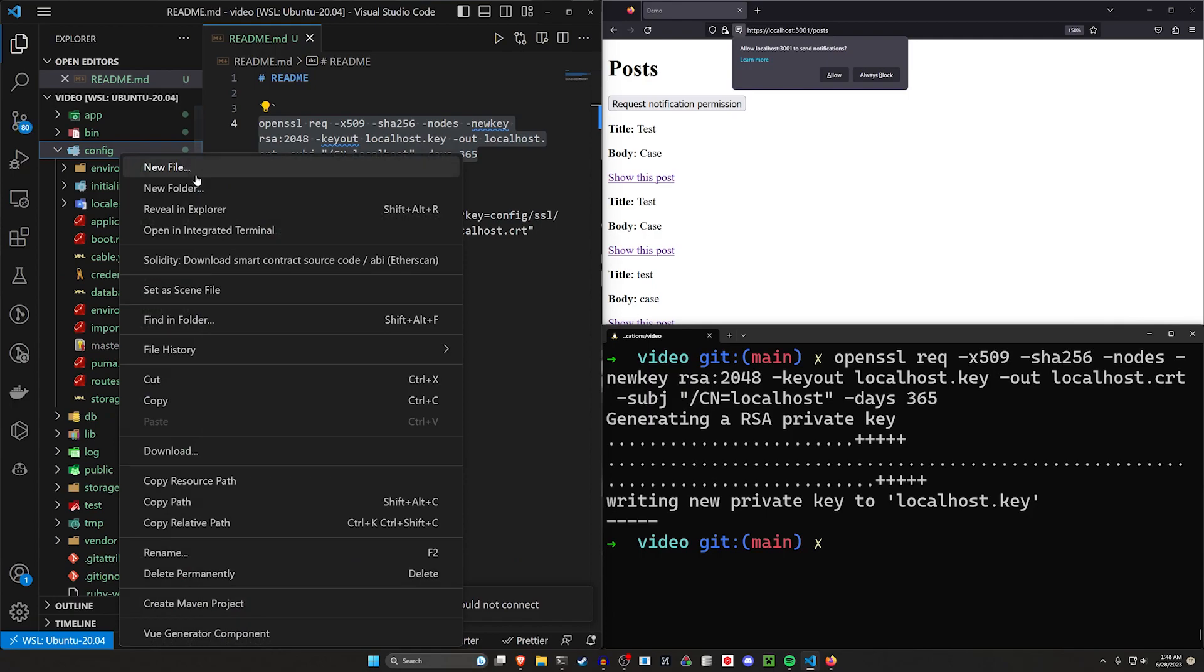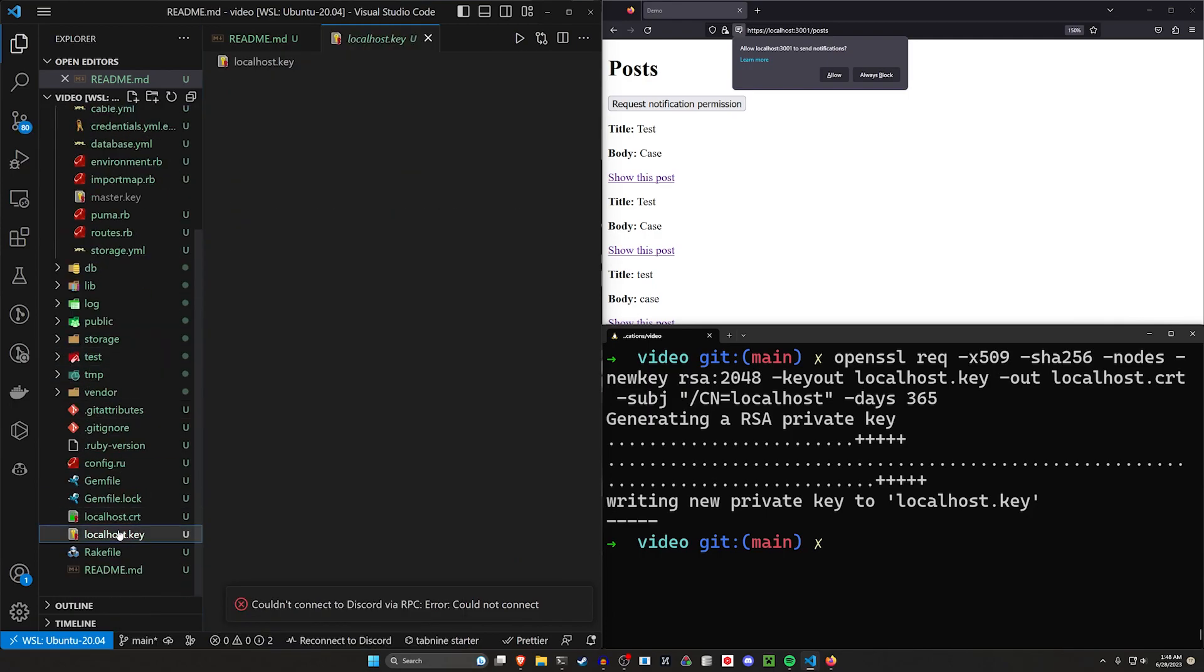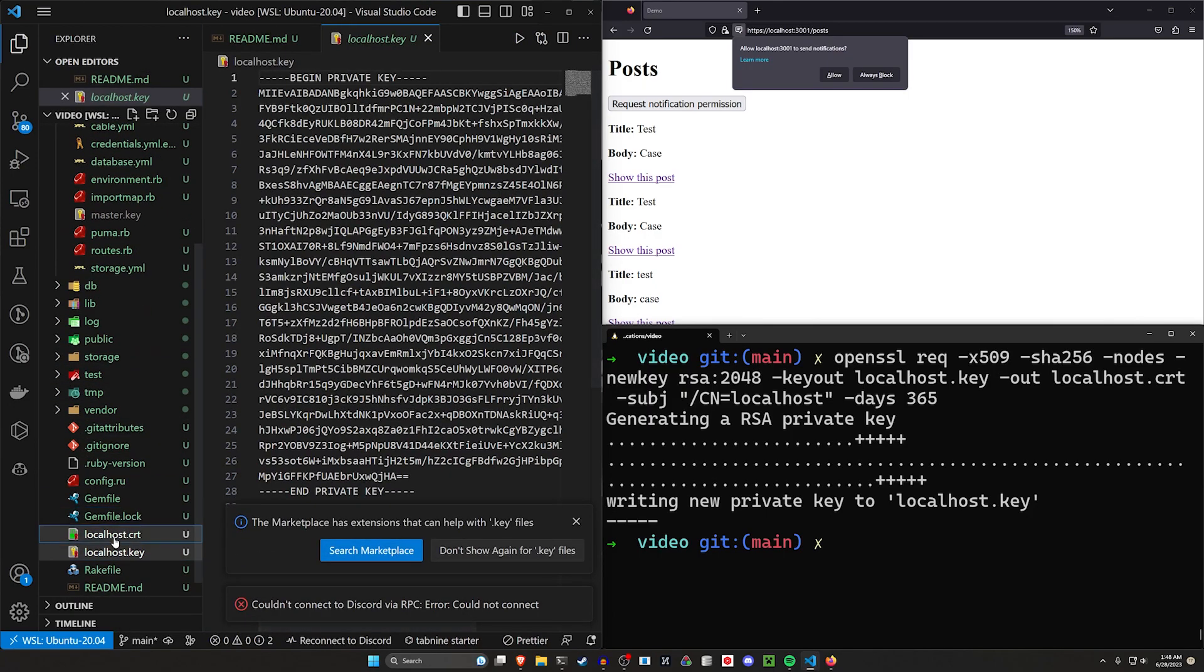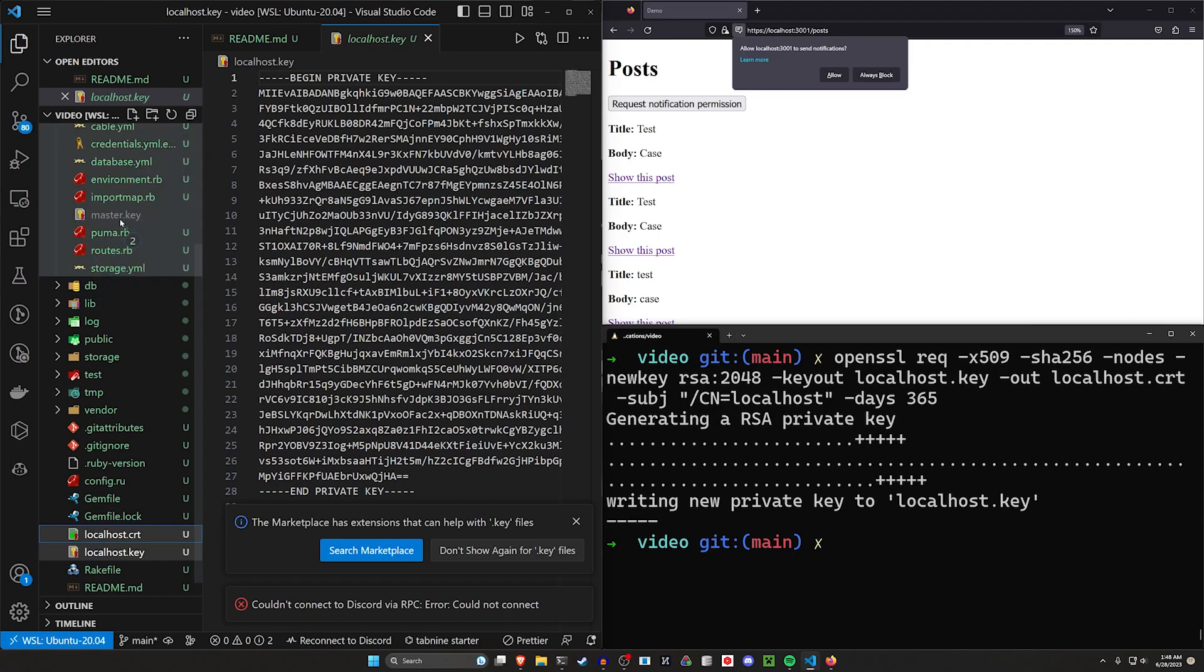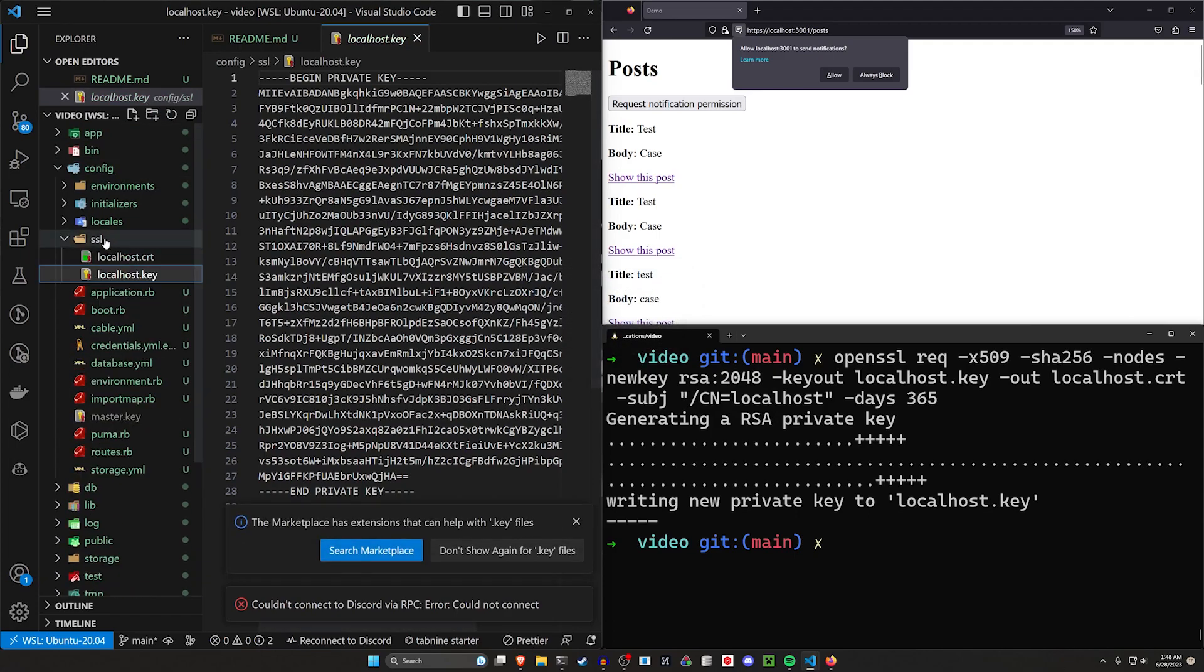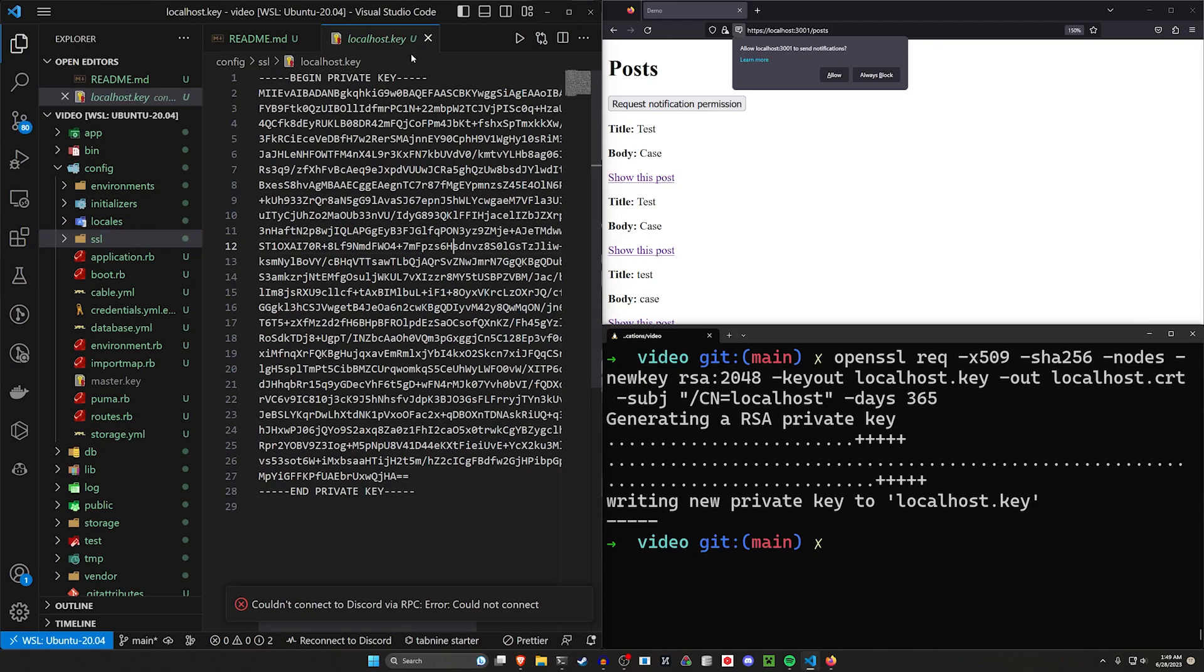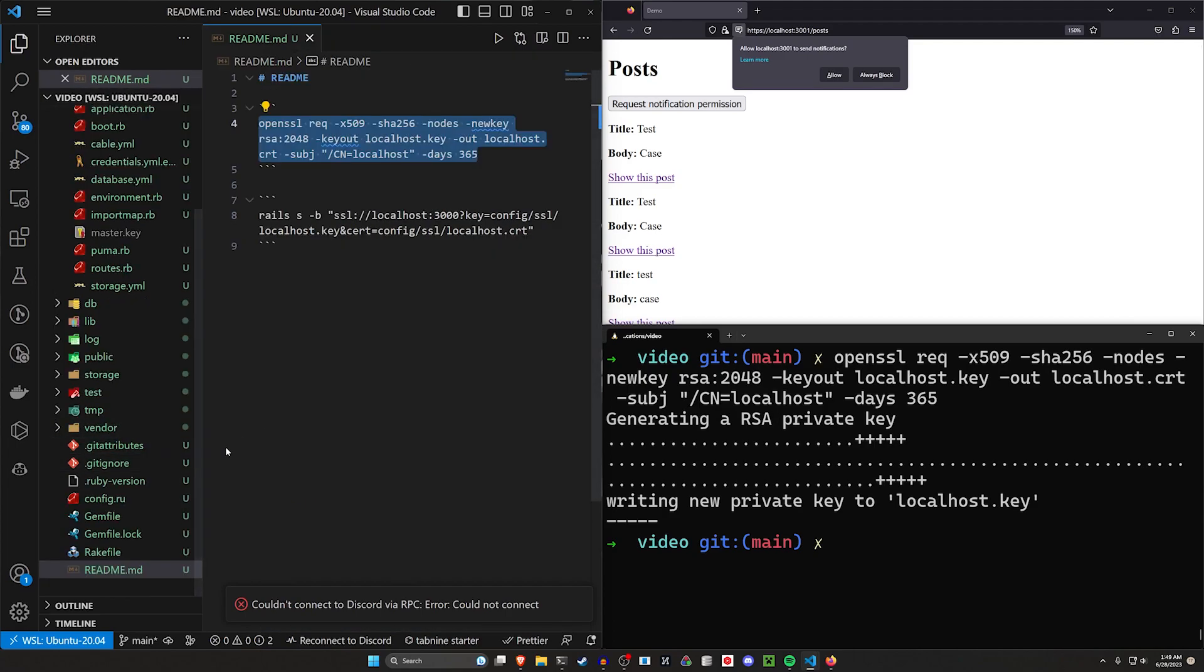We can then come into our config, right-click, new folder, call it SSL. We can then drag both of these files into that SSL folder. I don't know if this is the best way to do this. This is just how I personally do it. So now we can come into our README.